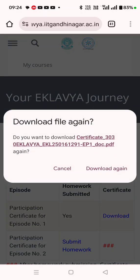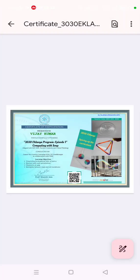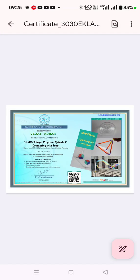I have already downloaded it, so it is asking me to download again. I can download again. So here it is — a simple procedure. Go for it and send your screenshot or certificate in the school group. Thank you.